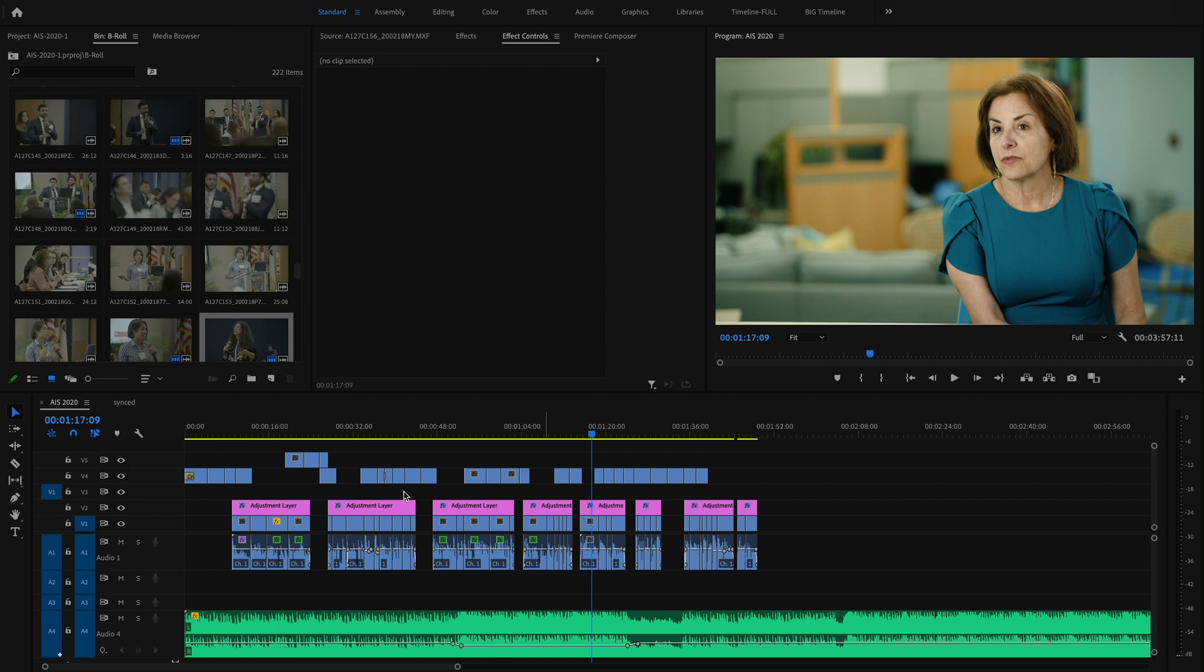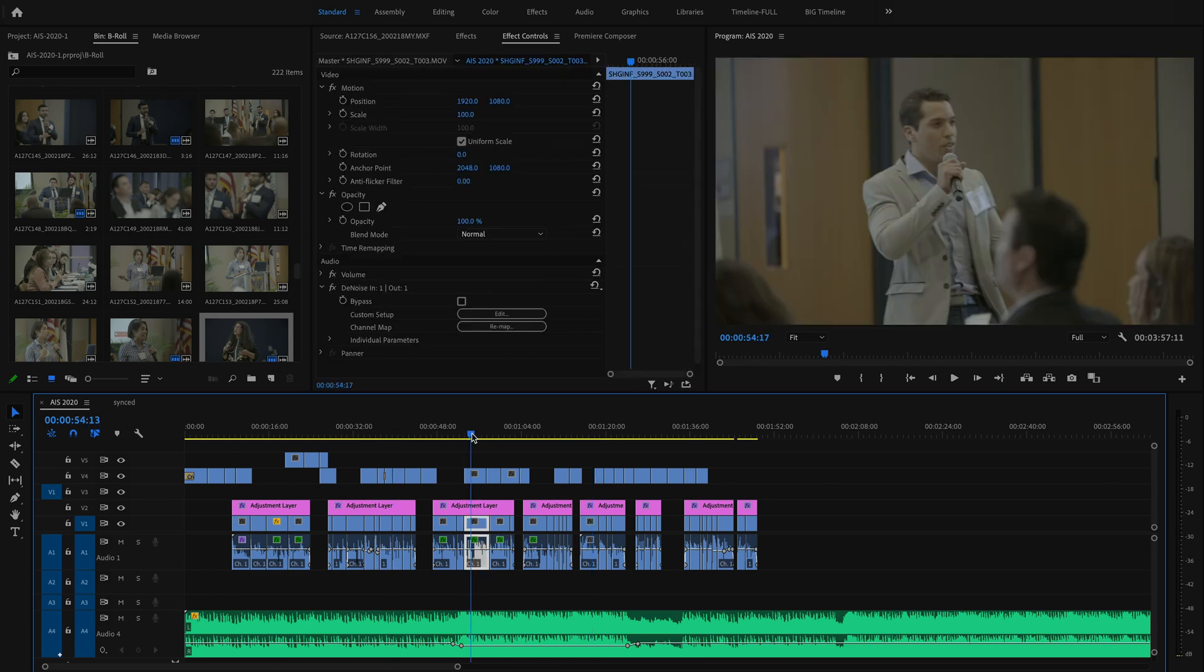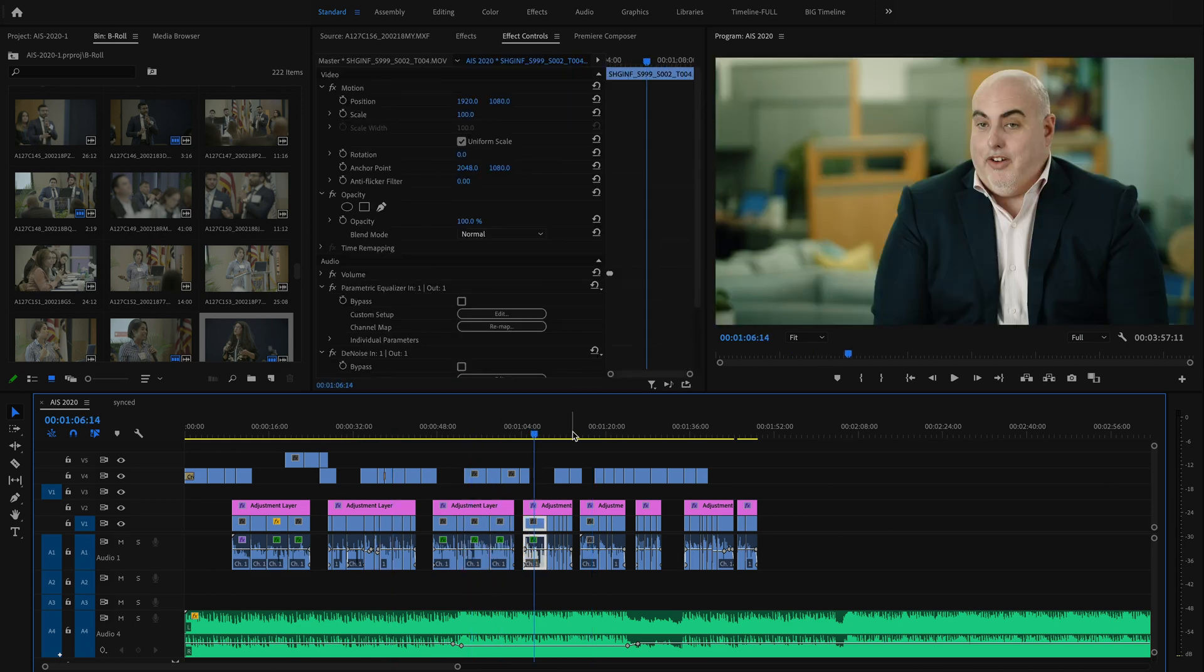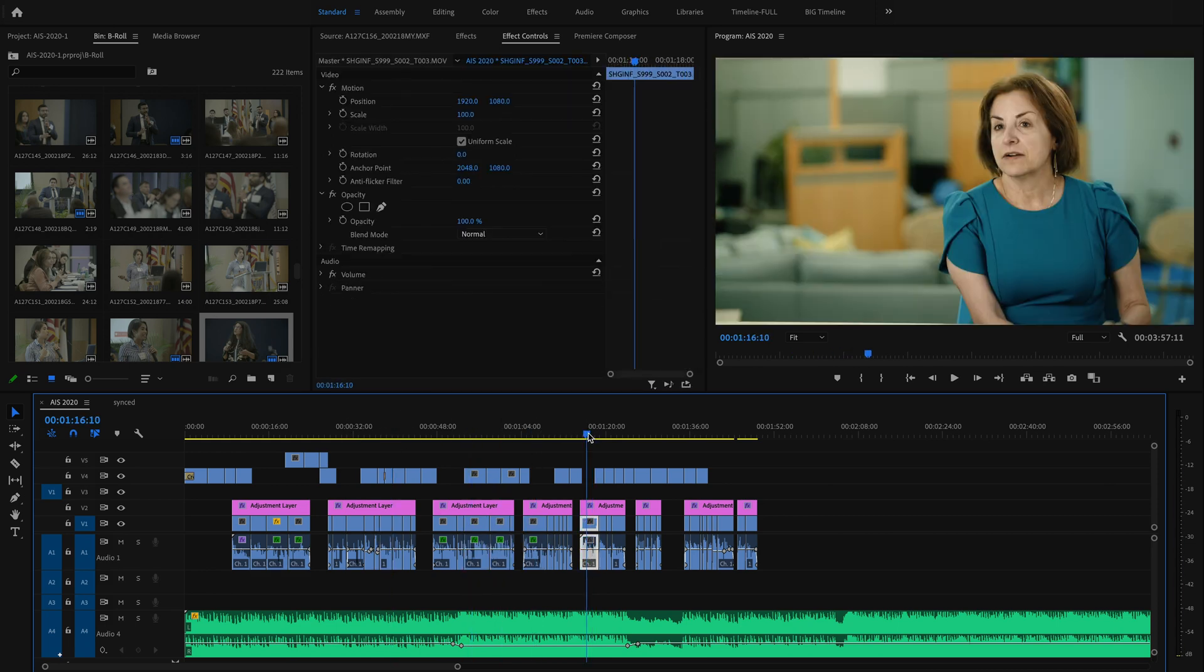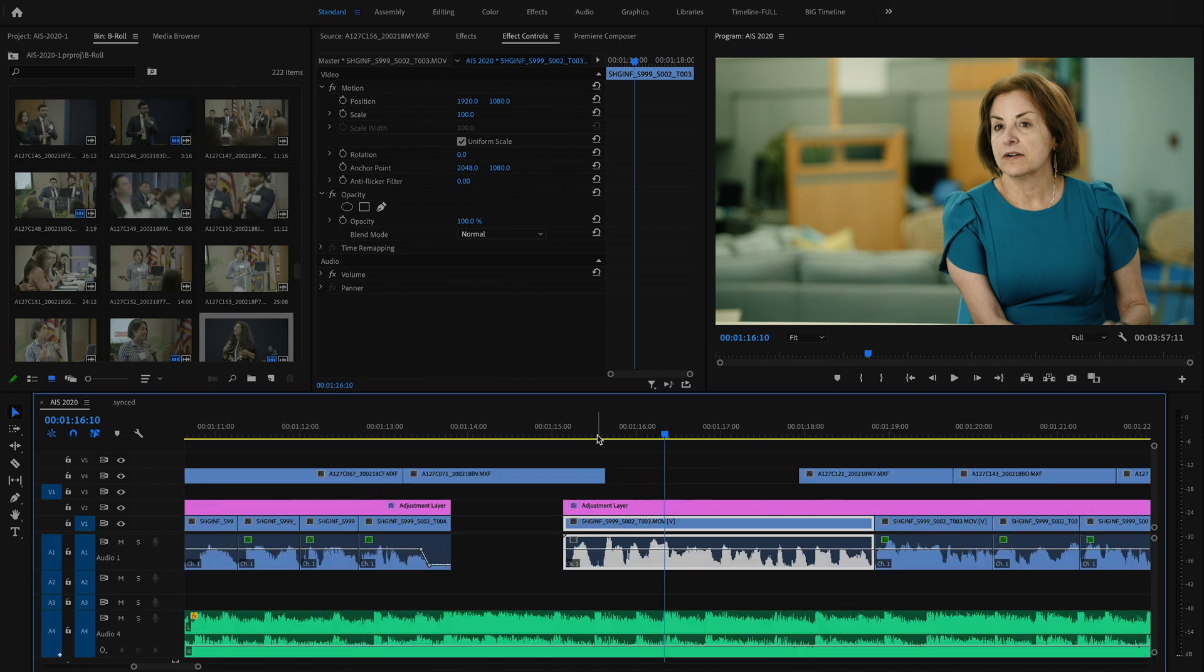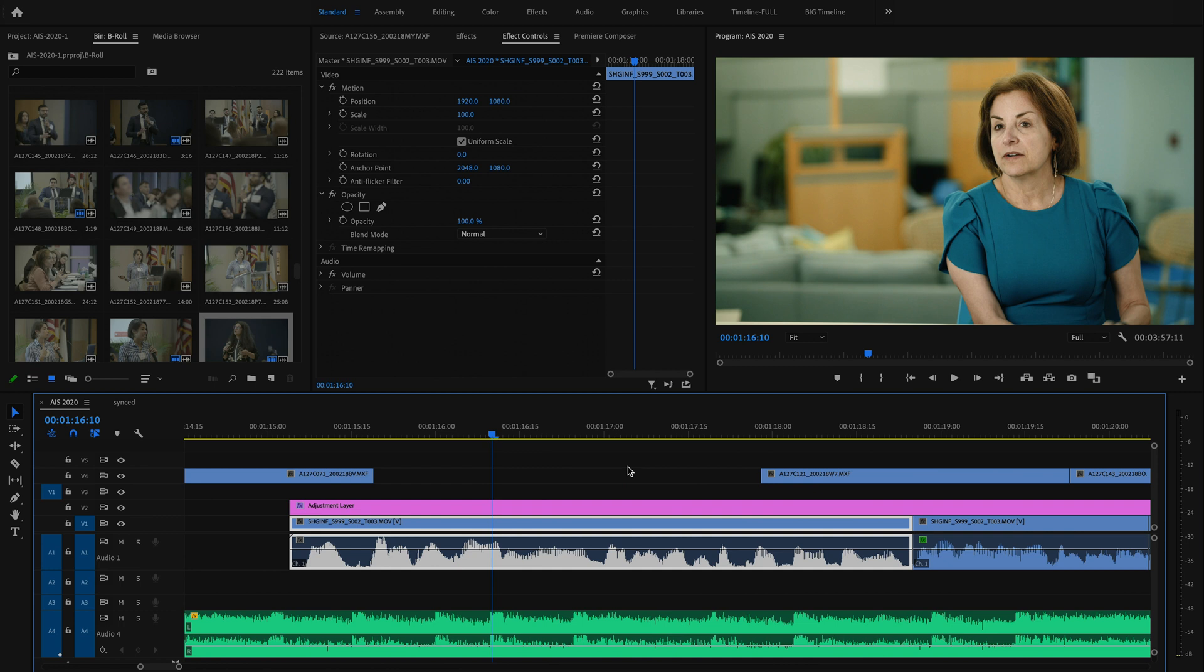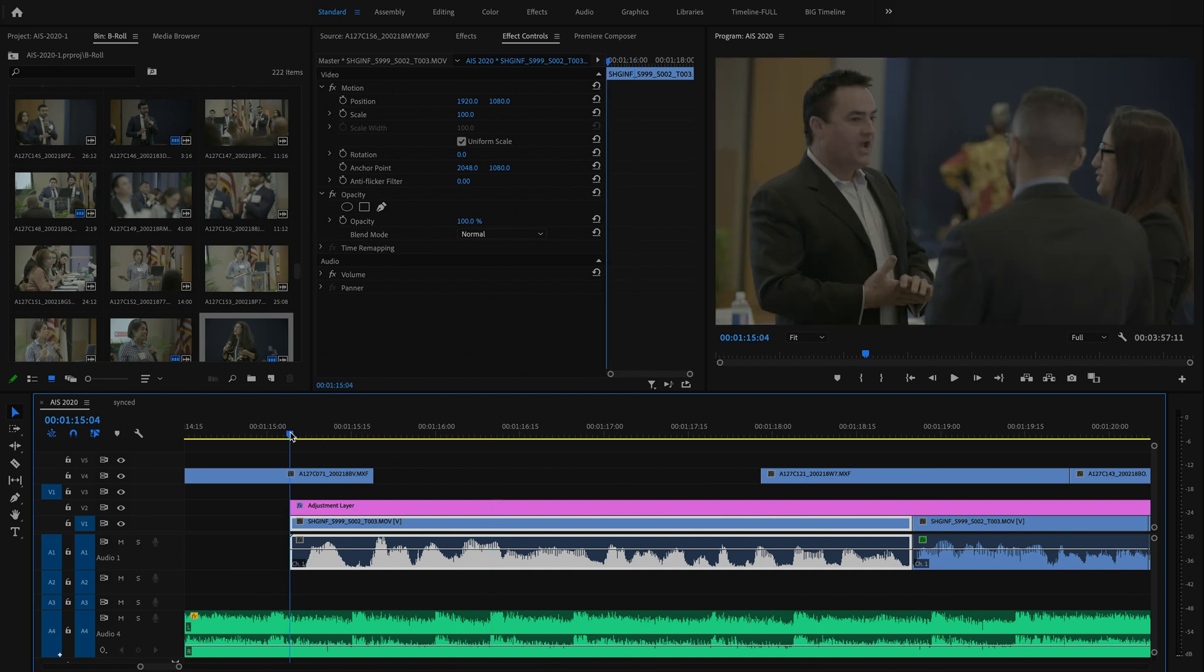So I'm currently editing a project for FIU here, and I just want to show you an issue that I came across on the dialogue of one of my interviewees here. So I'm going to play this back for you guys.